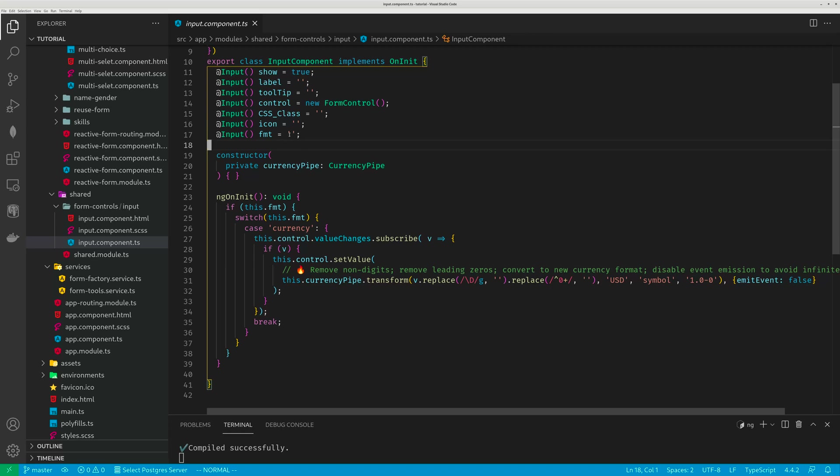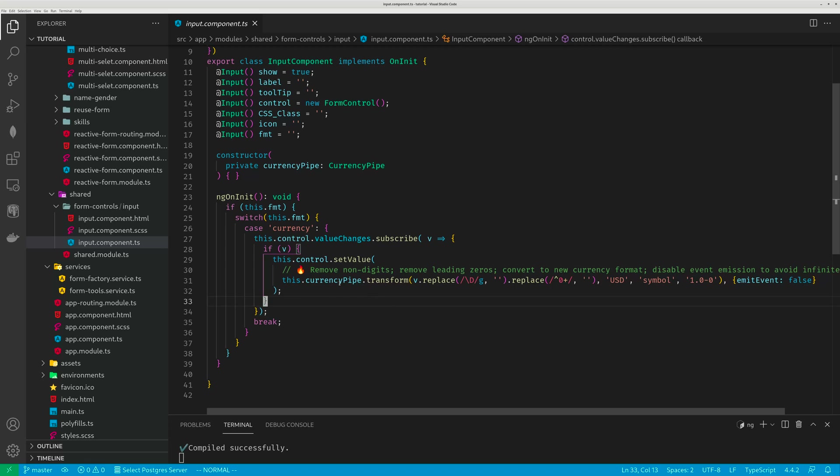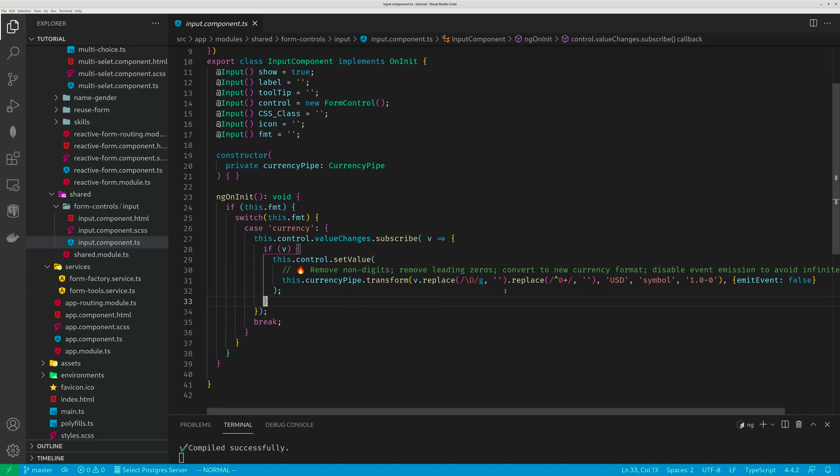Whenever this fmt is equal to currency, what happens? I would just use the value change subscribe thing. And then I would remove the non-digits, remove leading zeros, and convert that string to a currency format. So that's the stuff I talked in my previous video. Subscribe to value changes and then reformat your string.